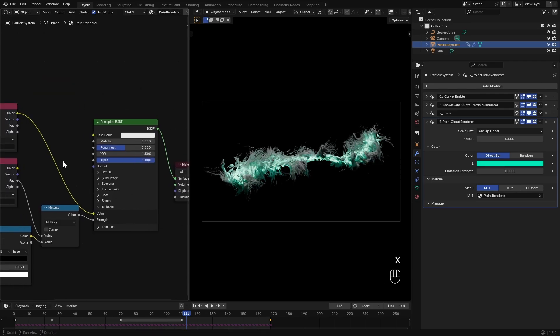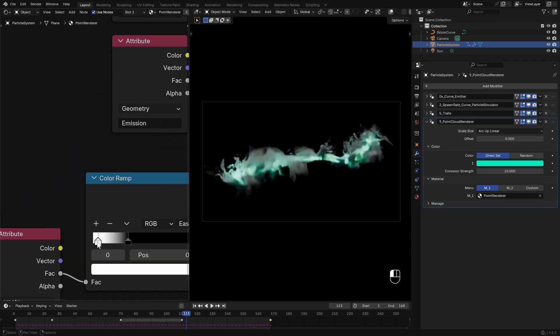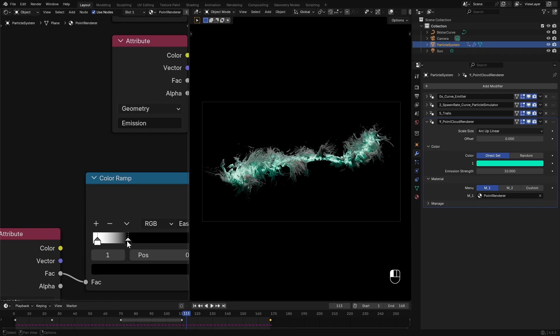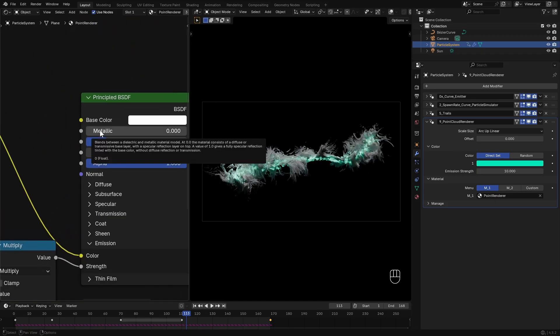Now that's the look I want. I'll fine-tune the ramp and tweak these sliders to control the non-emissive areas.